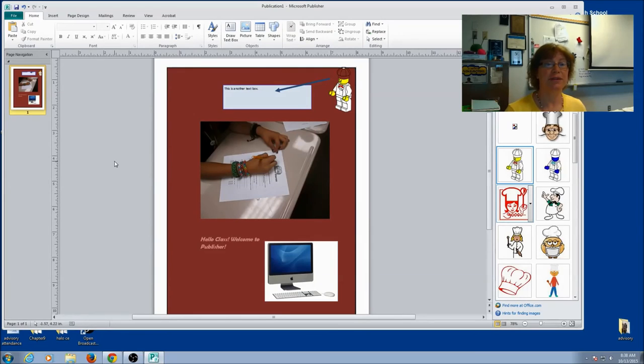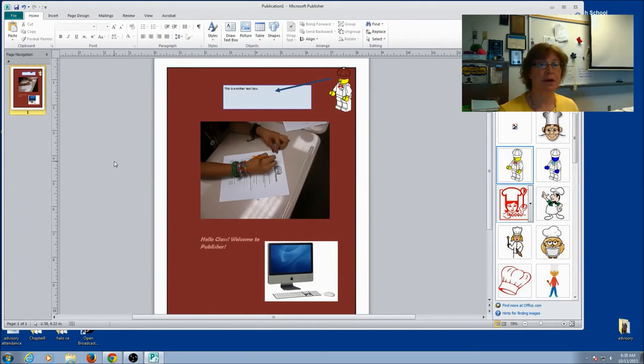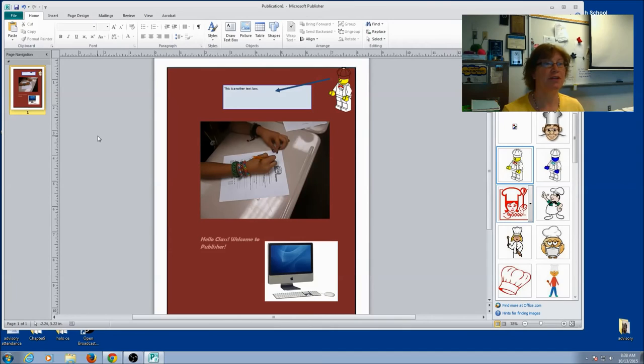And that's some basics on Publisher. So go ahead and play around with it. Get used to the different features and you'll be ready to start your next assignment.